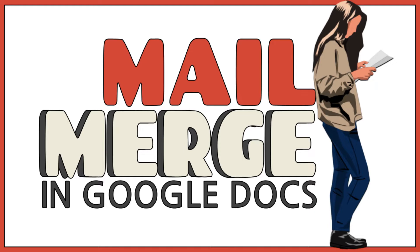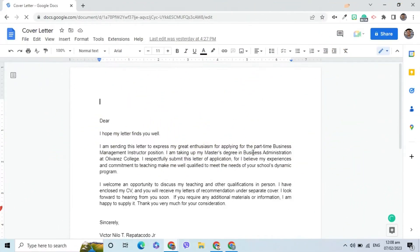In this video, I will demonstrate how to implement Mail Merge in Google Docs. Suppose I am applying for a job and I am planning to send this cover letter to several companies.